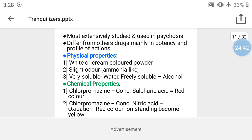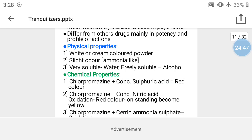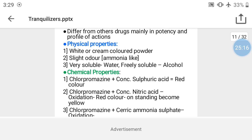Physical properties of chlorpromazine: color is white to cream-colored powder, odor is like ammonia, and it is very slightly soluble in water but freely soluble in alcohol.